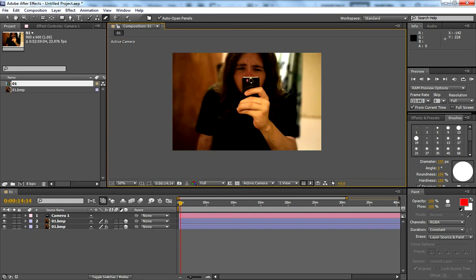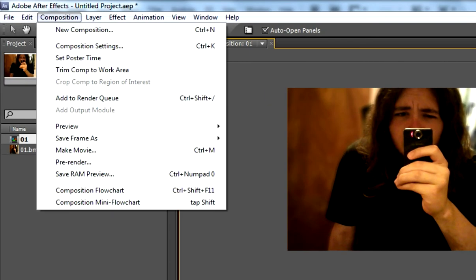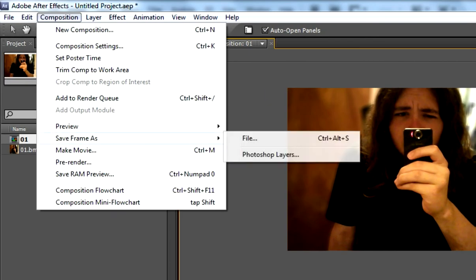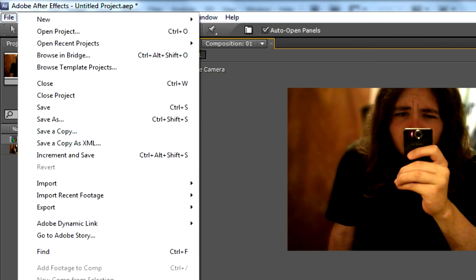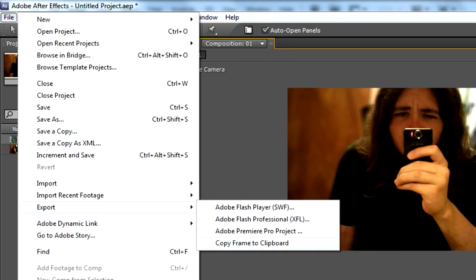Okay, so the next stage is exporting our image into a Photoshop file or JPEG, whatever. So there's two ways we can do this. We can Composition, Save Frame As File or Photoshop Layers. Or we can do another way which I find is much faster and efficient. If you're doing these in batches, it's probably a good idea to do it this way. It's by using a plugin which I will link in the description. If you go to File, Export, Copy Frame to Clipboard.